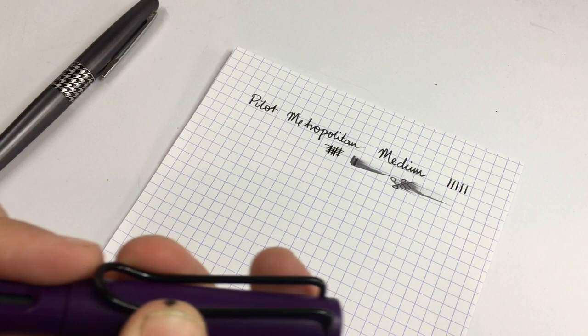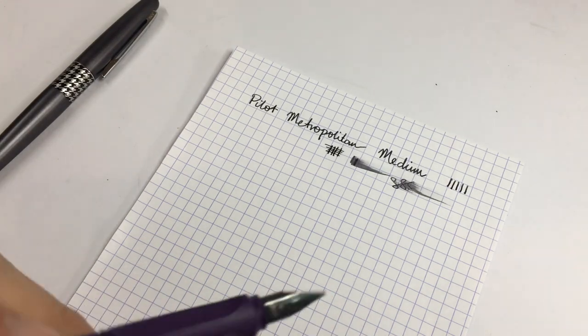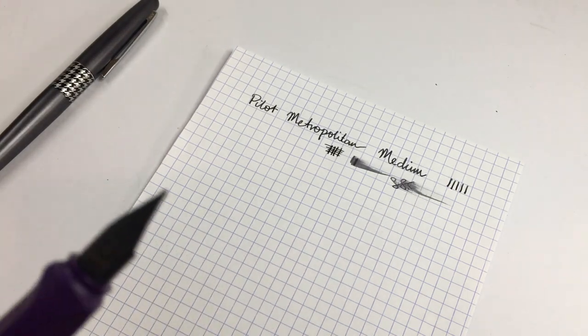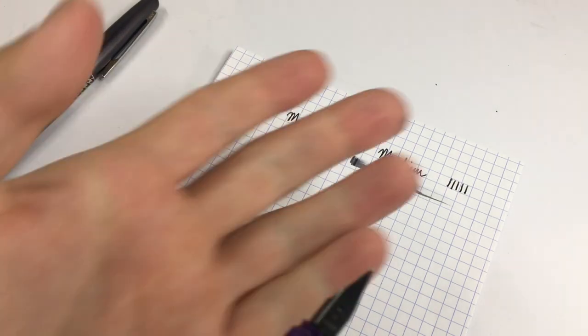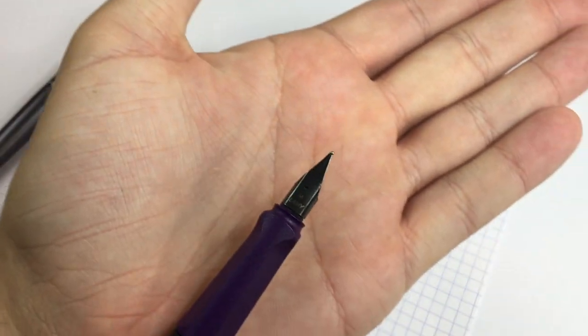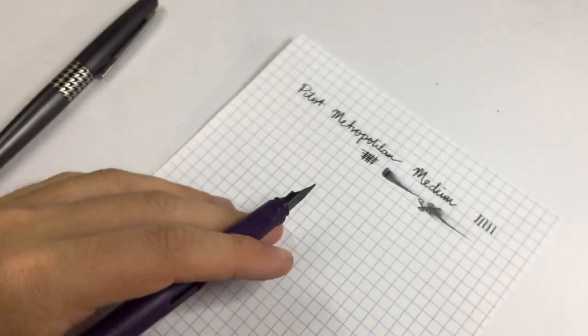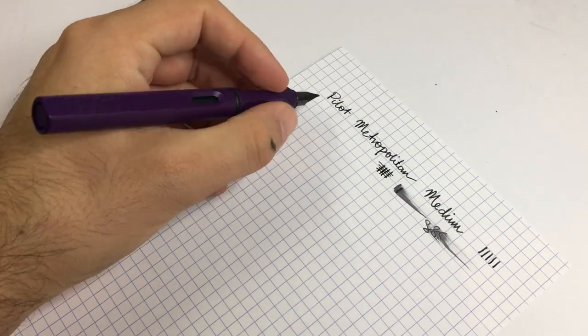Now we have a Lamy Safari here with the standard medium Lamy nib that came on this particular pen.